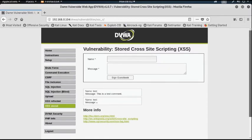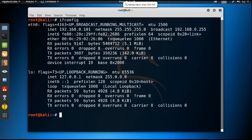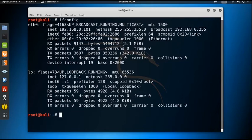The malicious script is now injected inside the vulnerable web page. Now we need to open the Netcat listener to listen for connections from the victim machine. To open the Netcat connection we use the command nc -lvp on port 81.